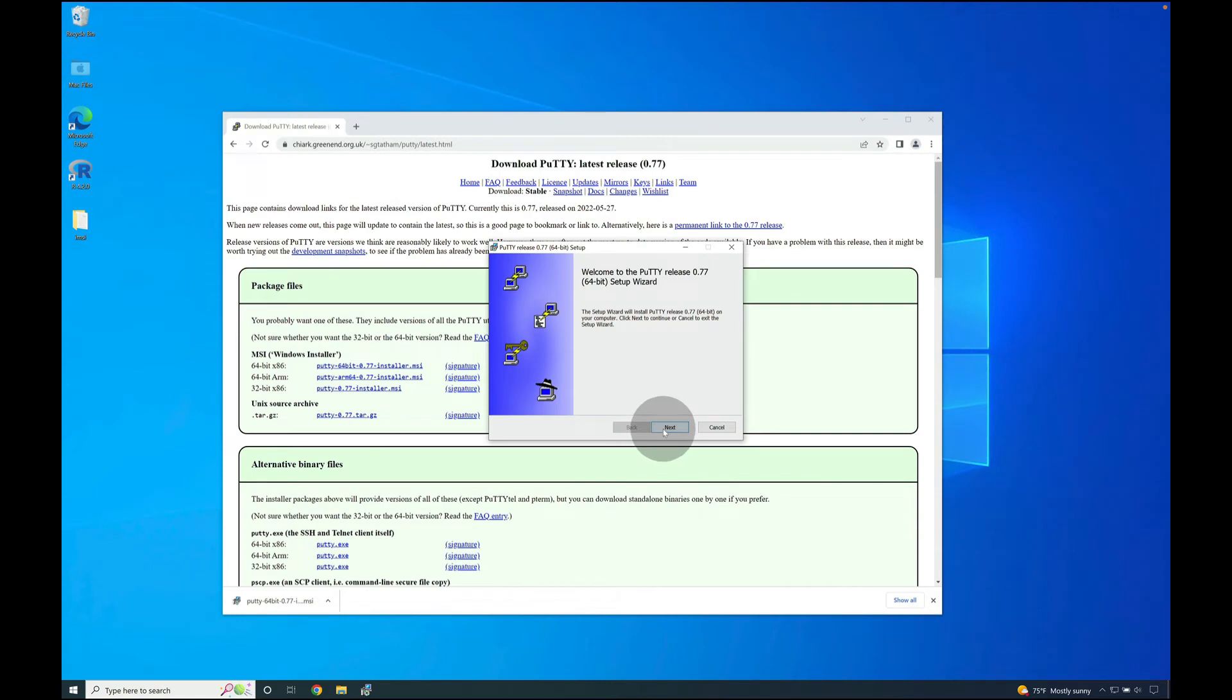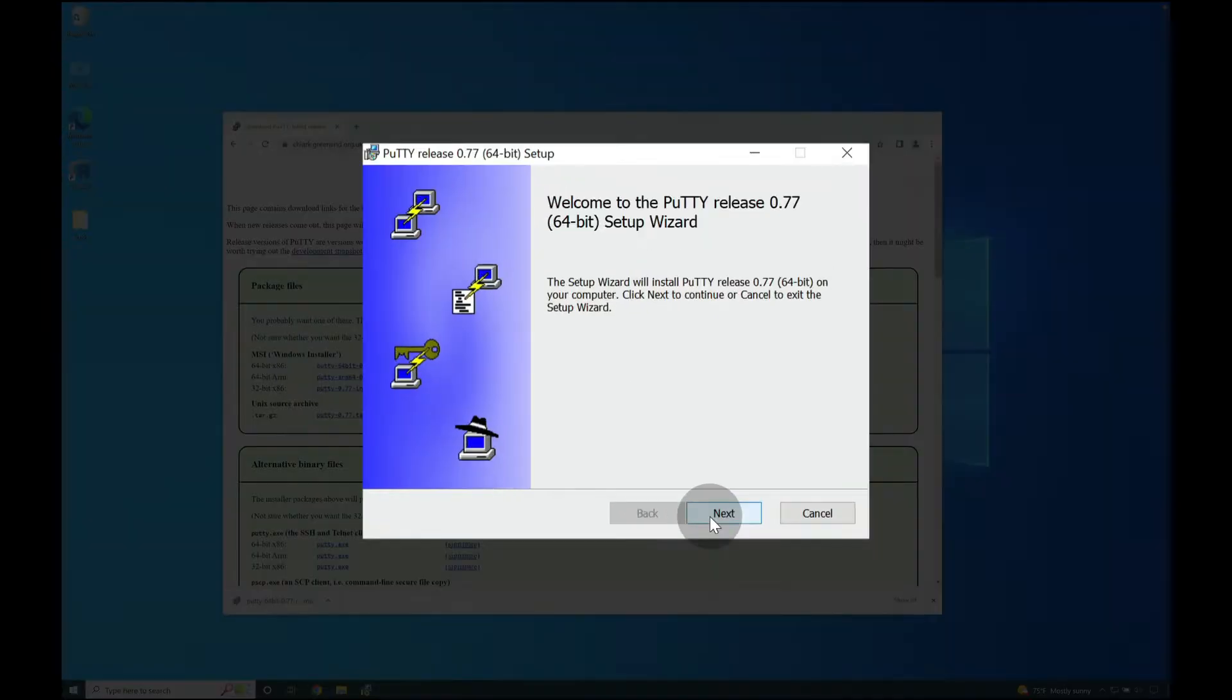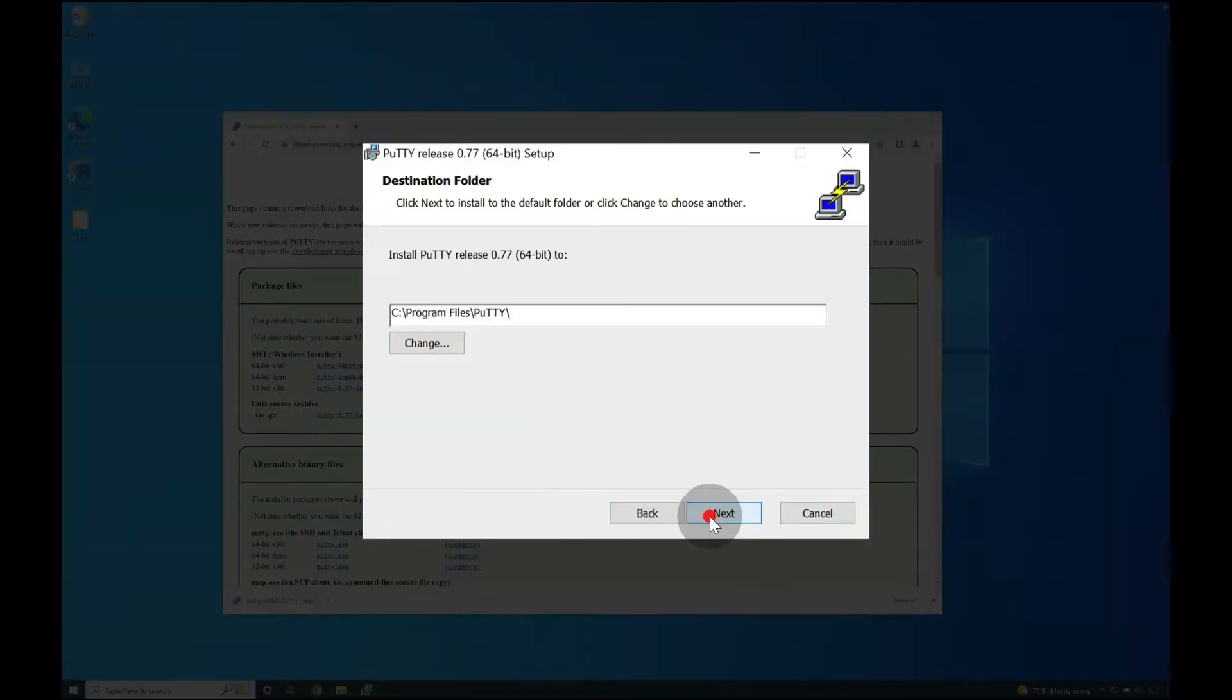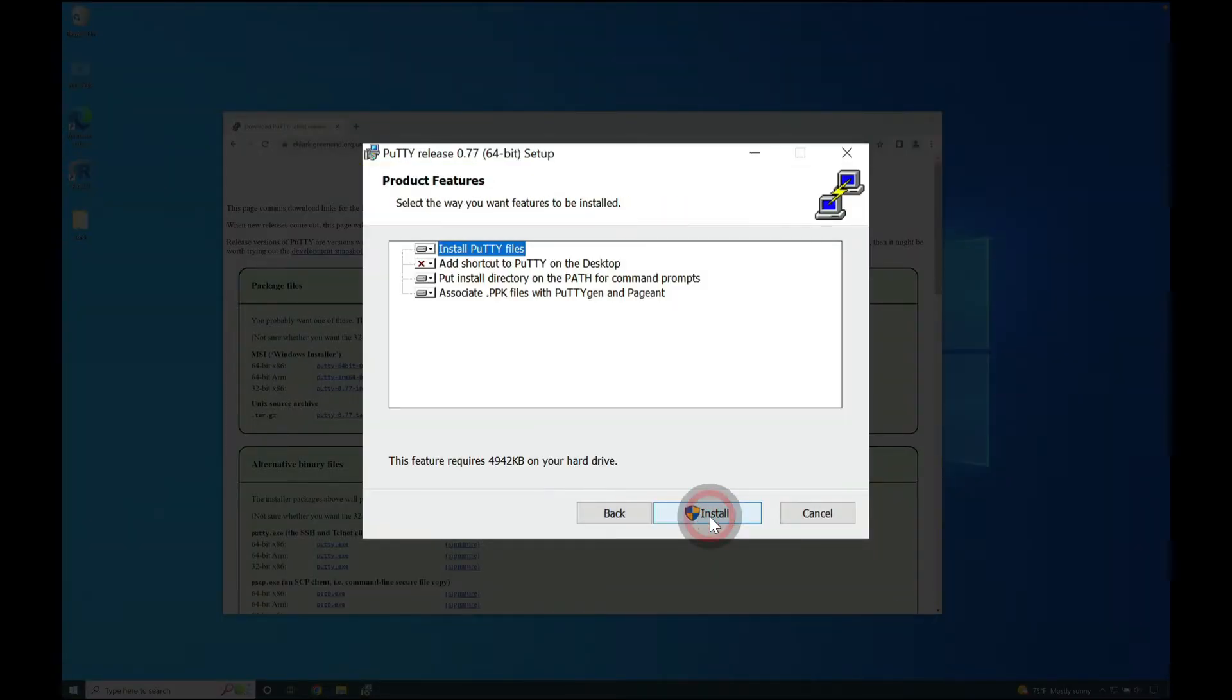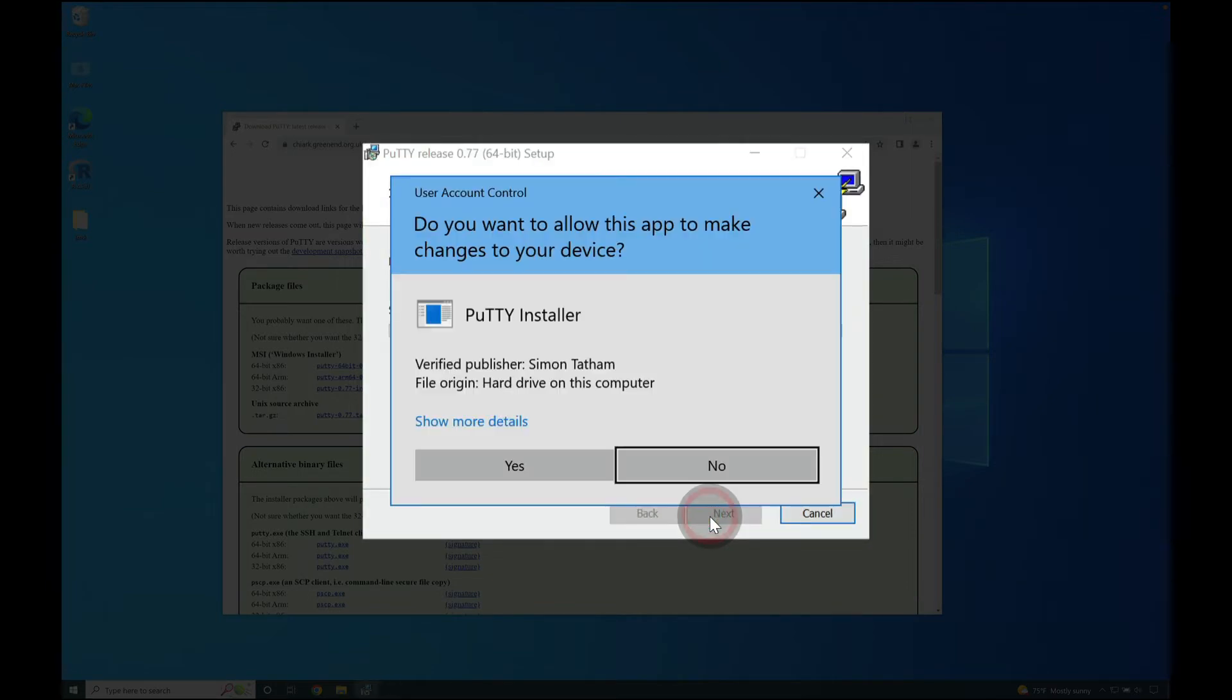Once the installer is launched, press next, then press next again to accept the default prompt, then click next again to install the PuTTY files.